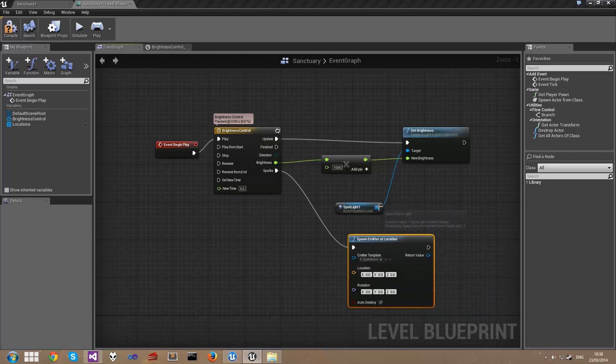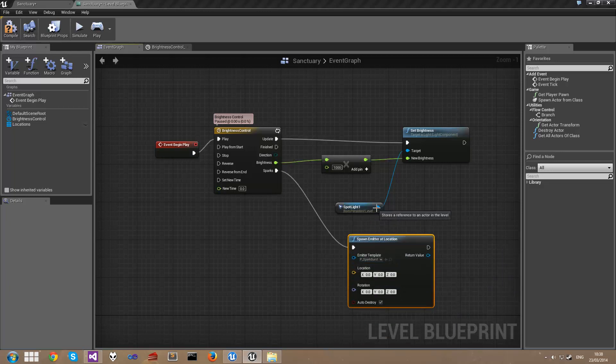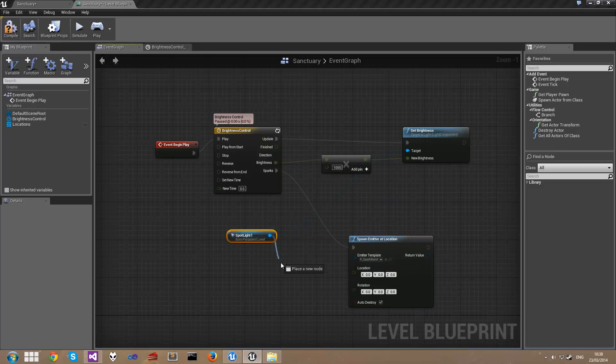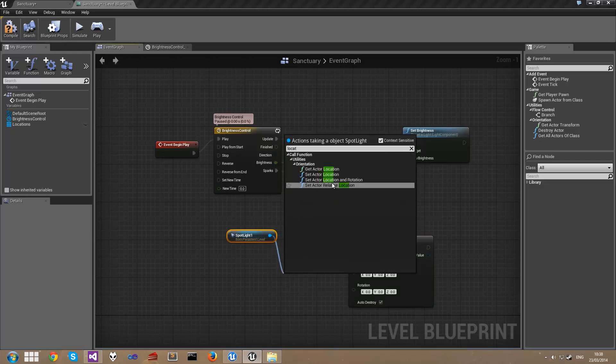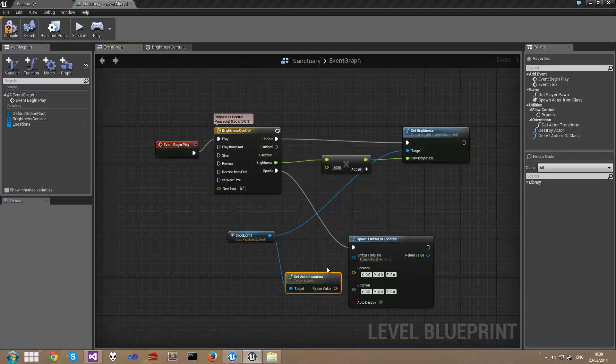And for now I'm simply going to set the location to be the same location as the spotlight. Soft spotlight will drag, get out the location, hook it up to the location here.